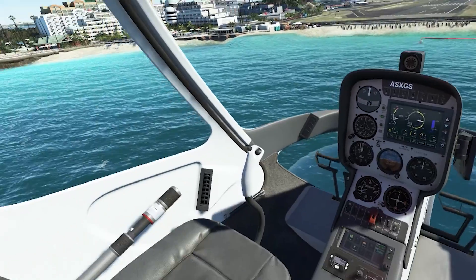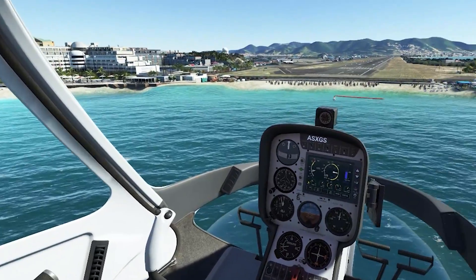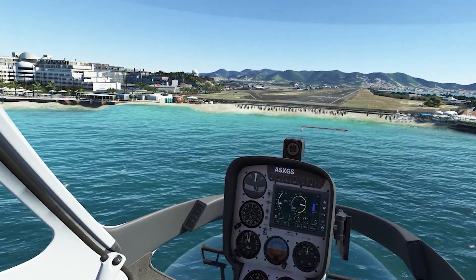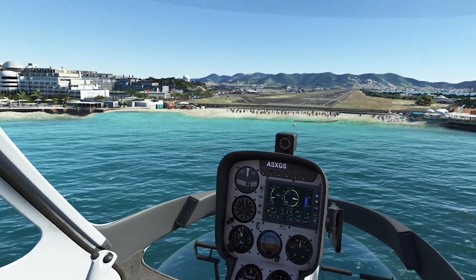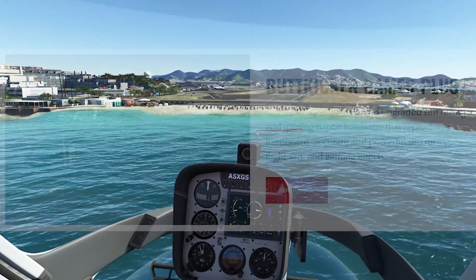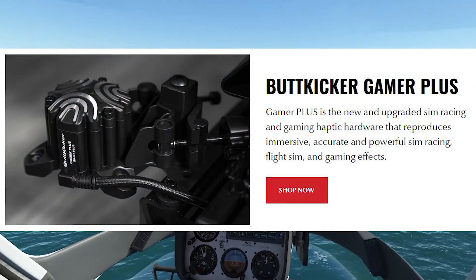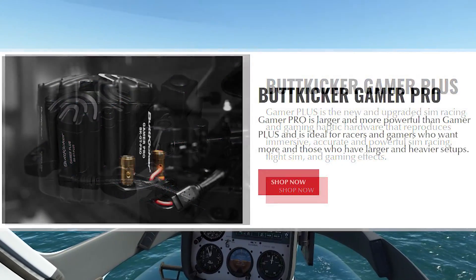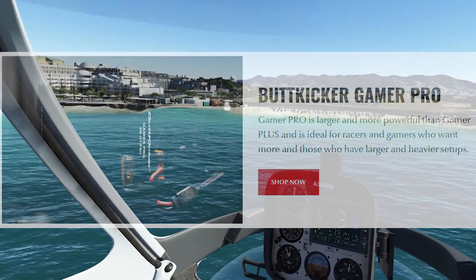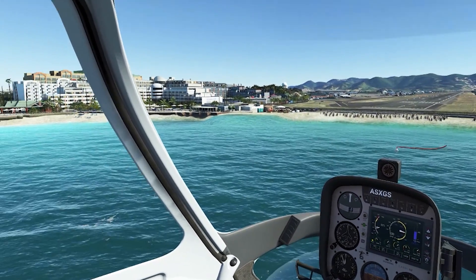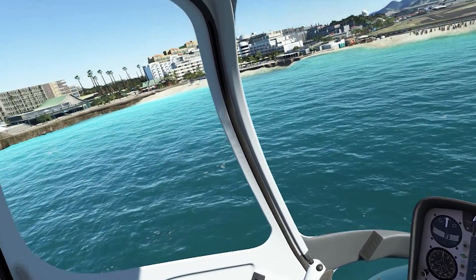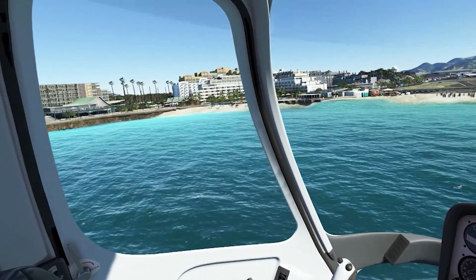The Hapti Connect software and the Microsoft Flight Simulator support is part of the Hapti Connect standard and ultimate editions. Standard is free to customers of the new Gamer Plus and Pro. Users of existing Buttkicker hardware — Gamer 2 or SimKit — can pay $29.99 for the standard edition.